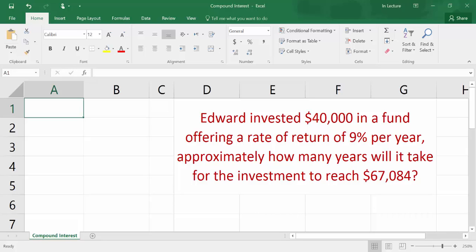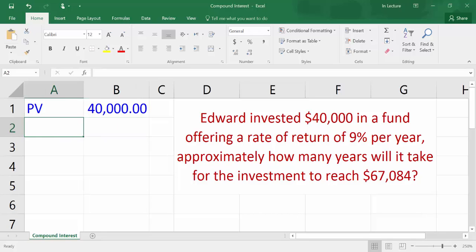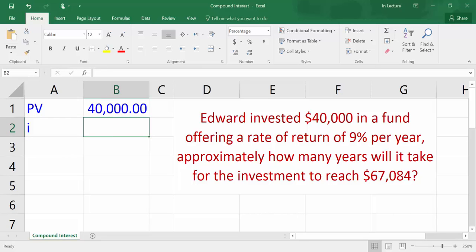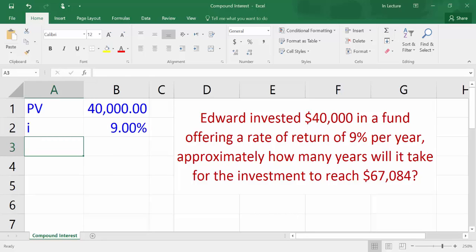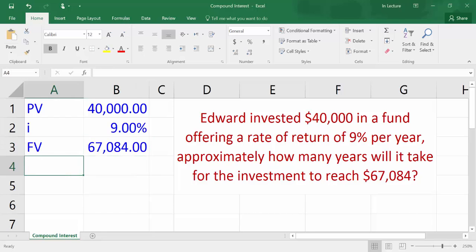Write down the variables we have in the question. In cell A1, write PV which refers to present value. In cell B1, write $40,000 which is the present value amount. In cell A2, write I which refers to effective annual interest rate. In cell B2, write 9%. In cell A3, write FV which refers to future value. In cell B3, write $67,084 which is the future value amount.